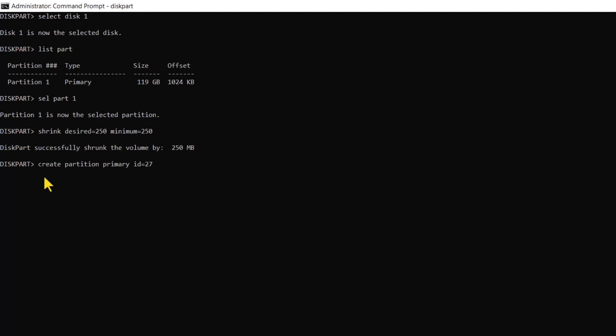The ID equals 27 is commonly associated with the hidden NTFS partition. Now we will need to perform a quick format with the NTFS file system and assign a label to it using the following command.